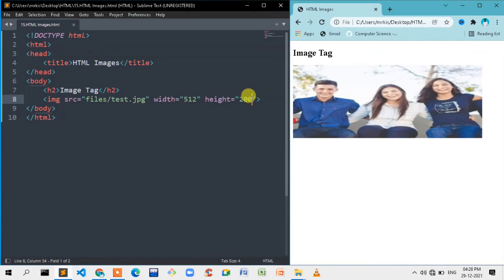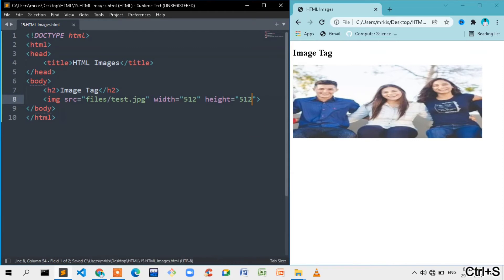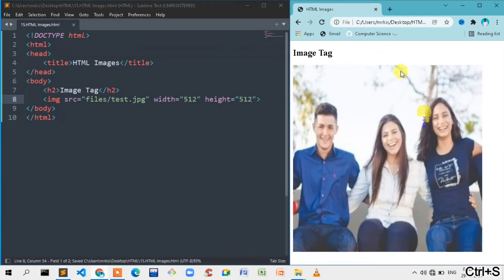We will refresh and resize the image. We will increase the width and resize the image.